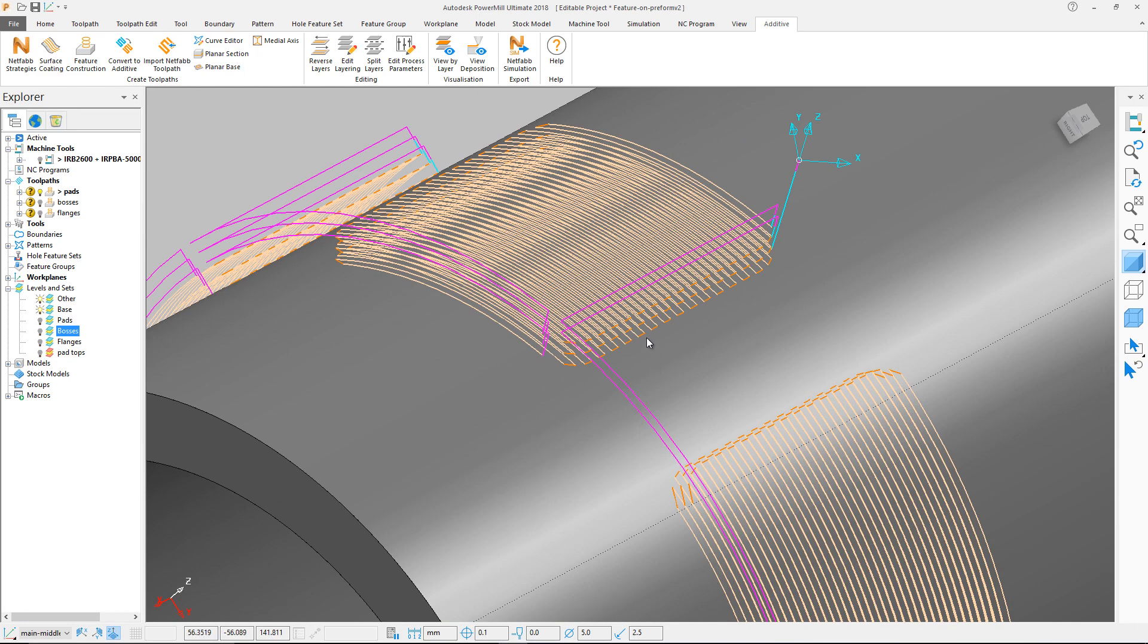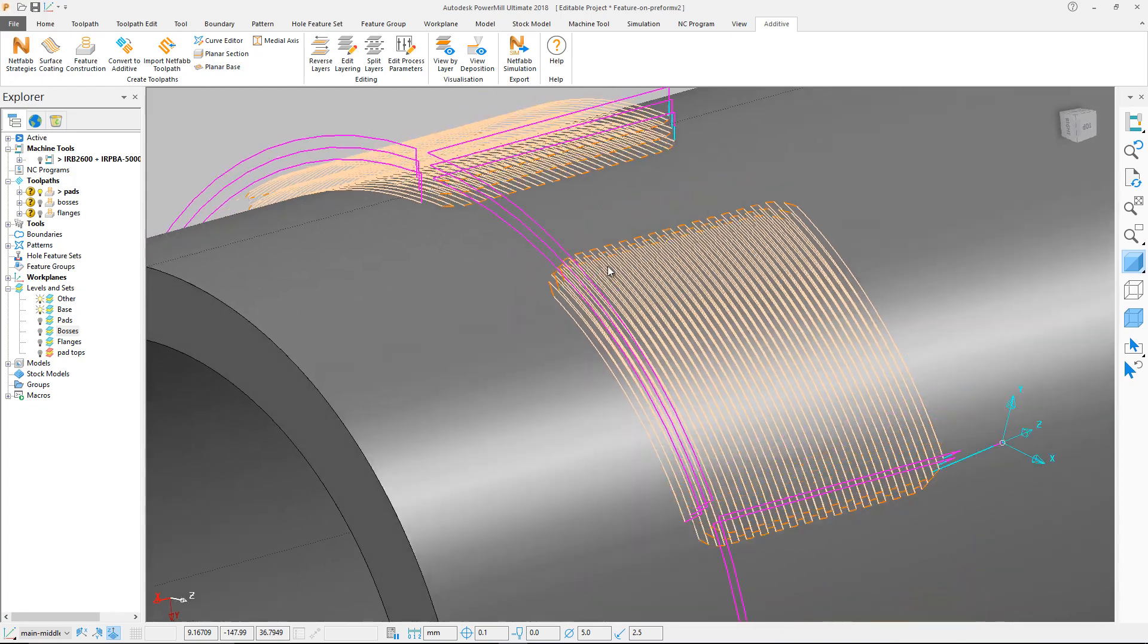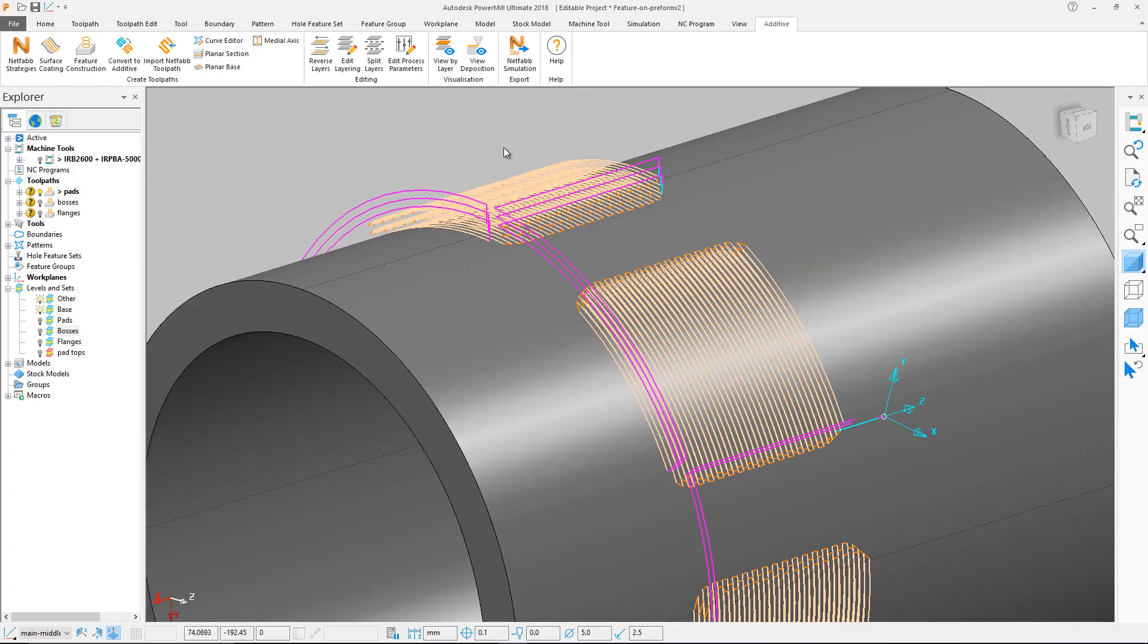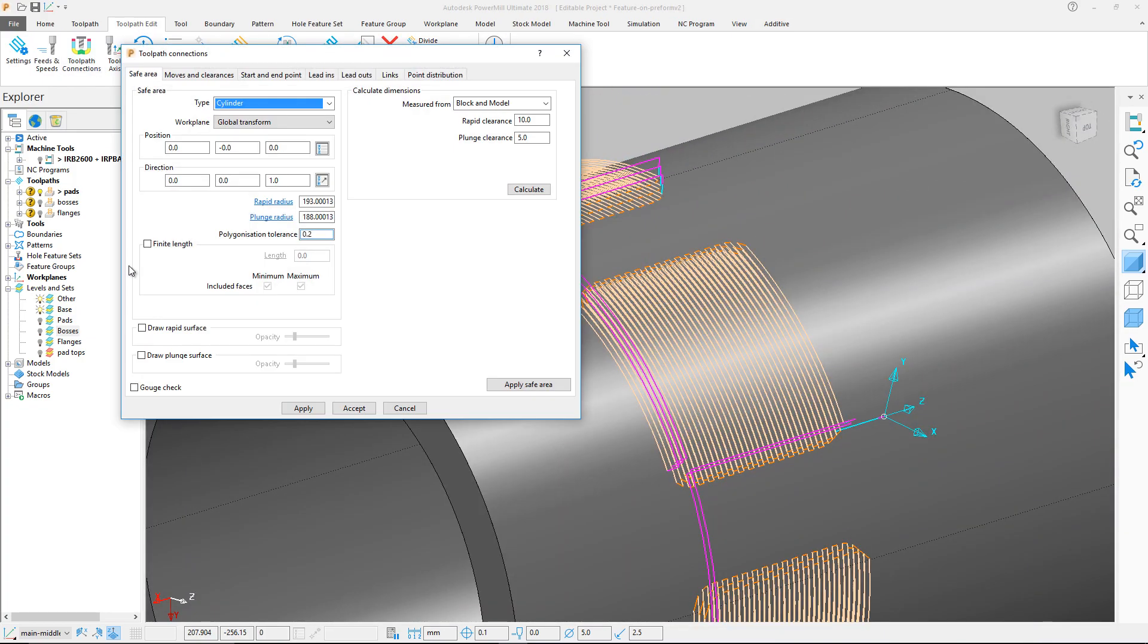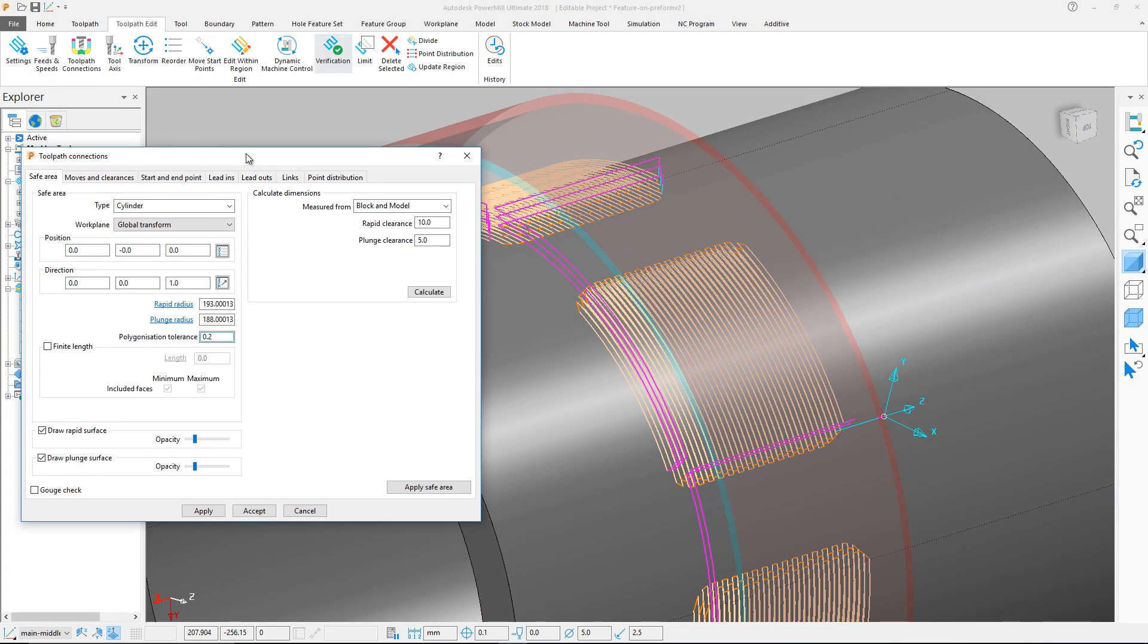For example, this path has been set up to use a bounding cylinder for its safe moves, and un-part linked moves have been applied.